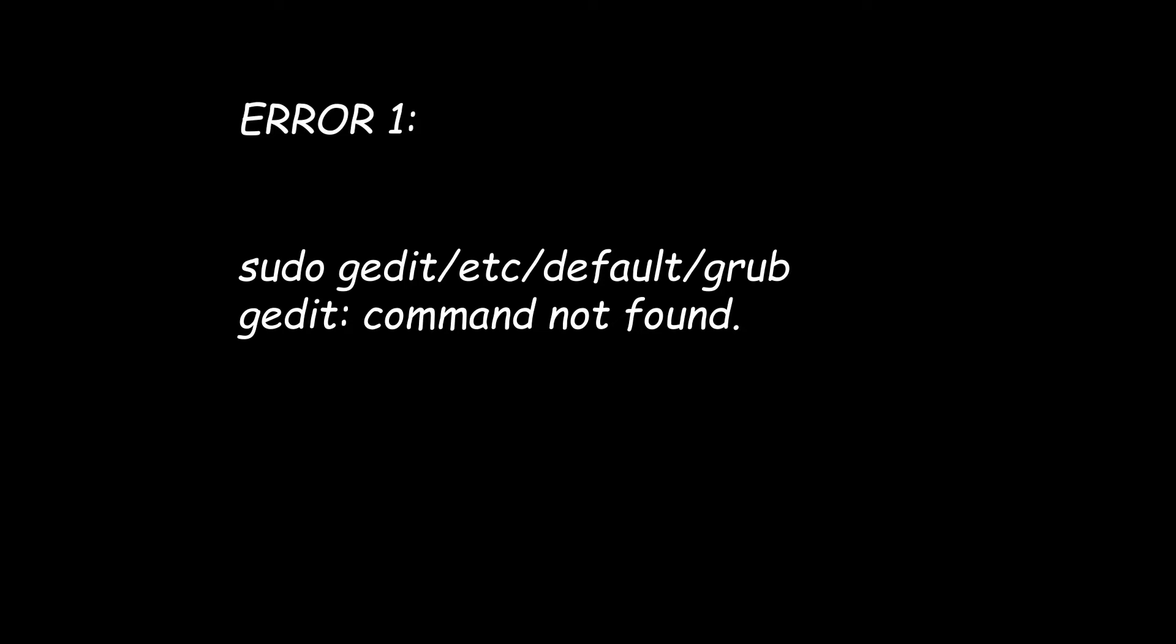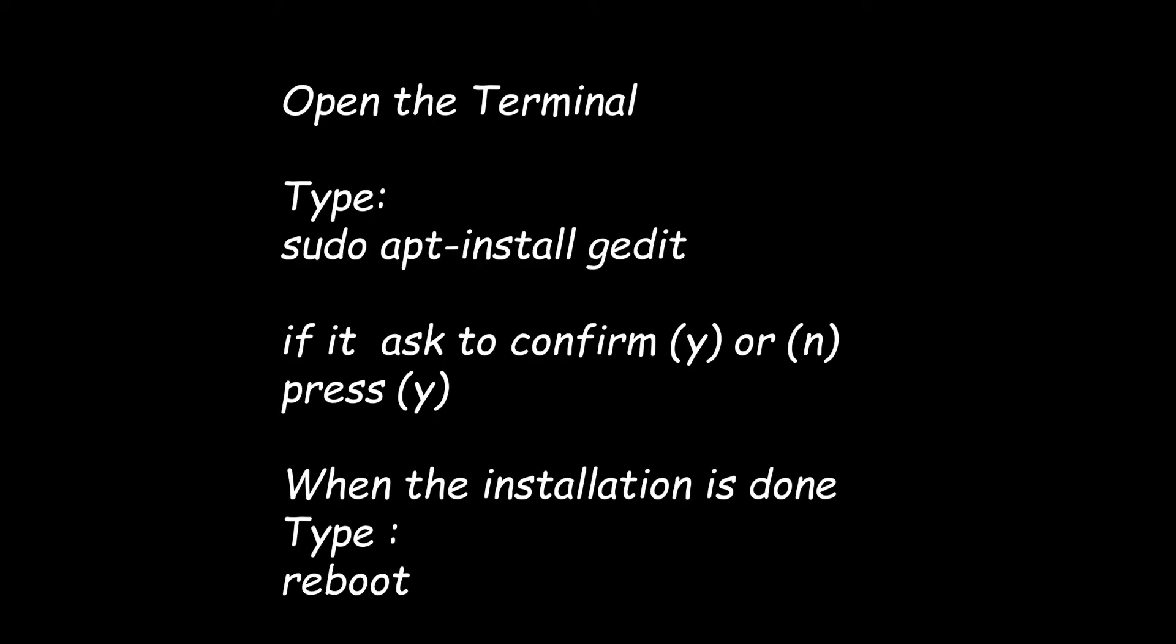Now this is for the first error with the grub file. Just follow all the commands on the screen right now. You want to open the terminal. You want to type sudo apt-get install grub. You should be able to install a grub file and whenever you mess with grub, make sure you always update and then you restart.